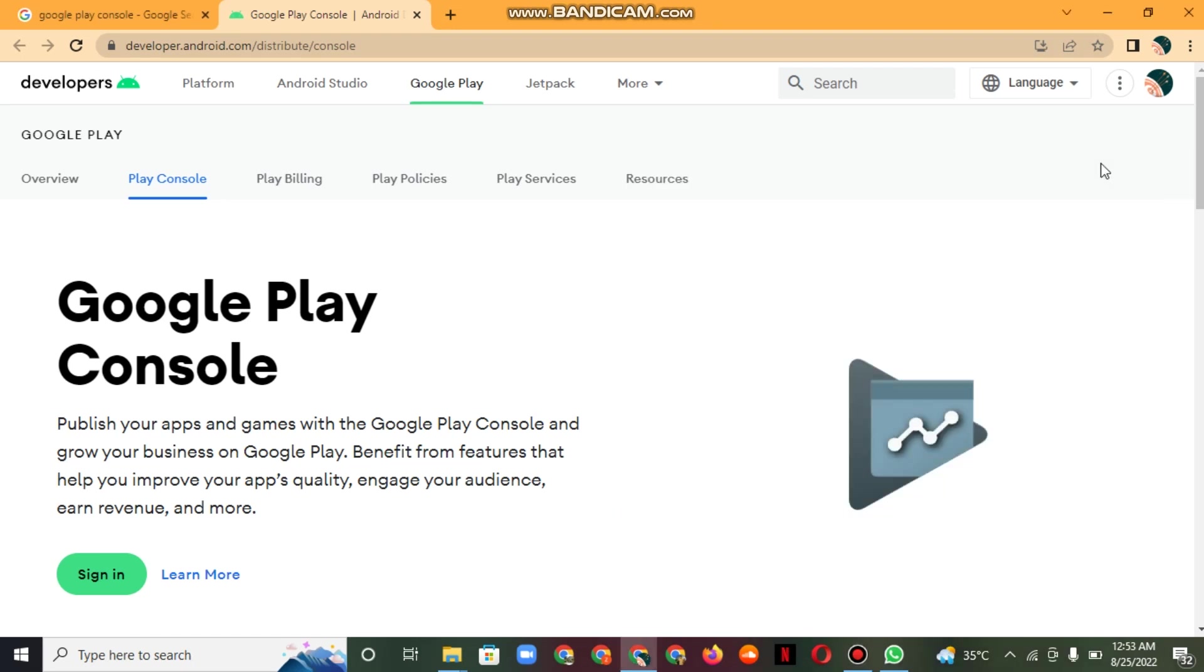Hello guys, welcome back to my new test channel video. I'm Sardar, and today's topic is Google Ad, Googled, and what is the Google Play Developer Console.